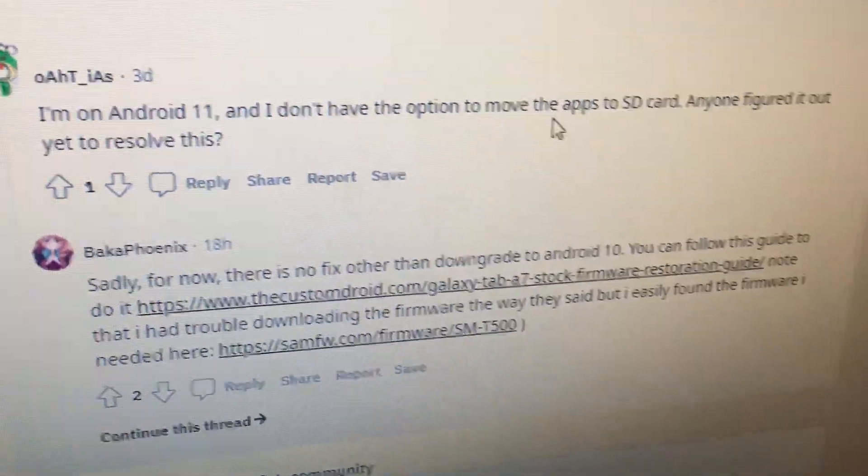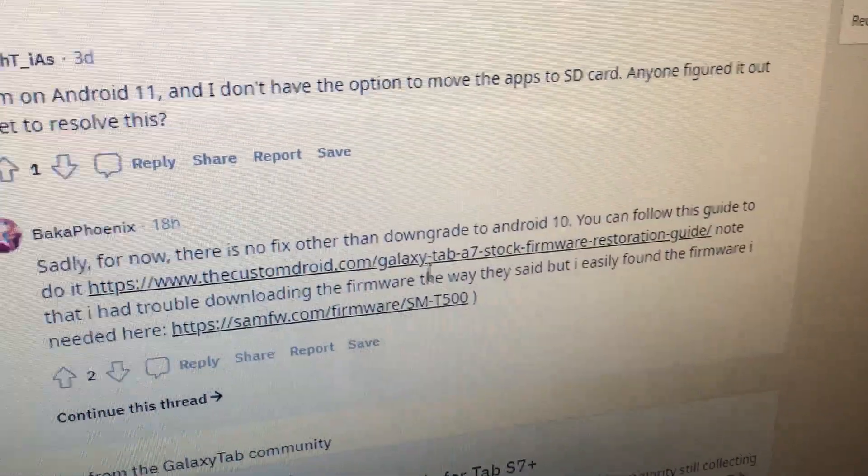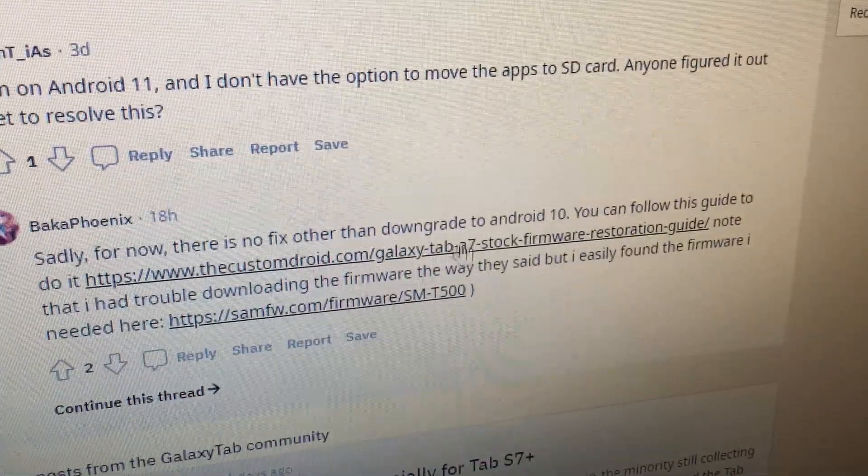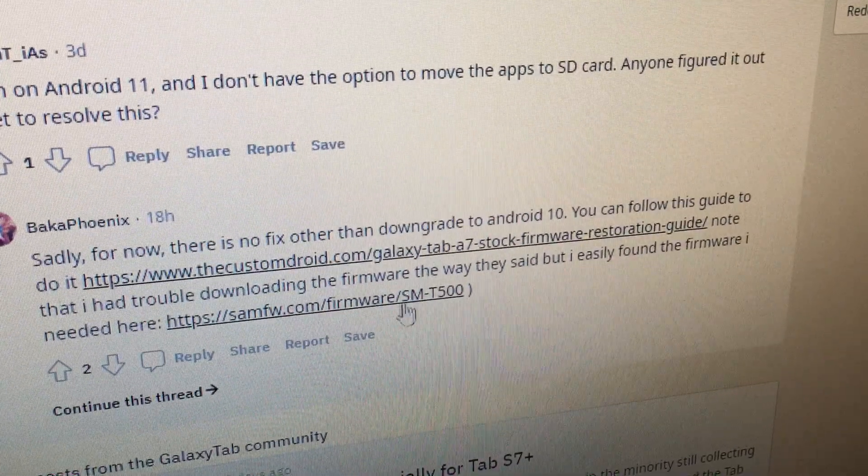So they removed the option. In both of these forums they mention rolling back to Android 10, and there's a link over here to do it.